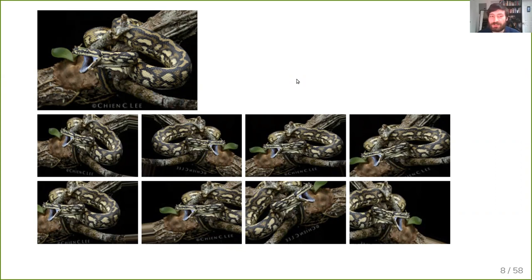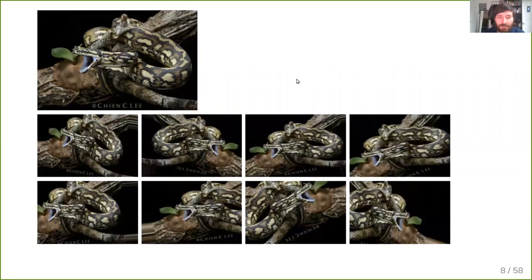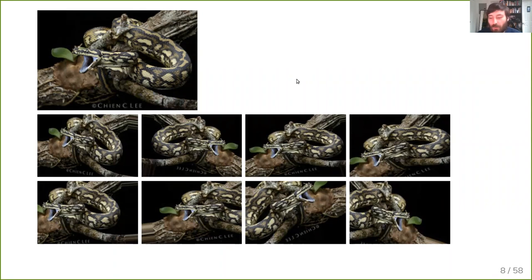Data augmentation is used basically whenever you train any algorithm on images. Things commonly used are rotations, random crops, mirroring, or stretching. The important thing is to make sure these reflect realistic and relevant variability. For the snake example, if I flip it left-right it still makes sense, but flipping it upside-down may not. Which transformations make sense depends on your domain. If you have perfectly aligned x-ray images of a torso, translations and crops may not make sense, and even left-right mirroring may not make sense if you're looking at the heart, because the body is asymmetric.